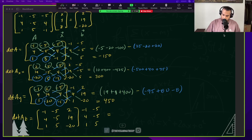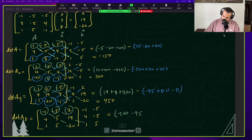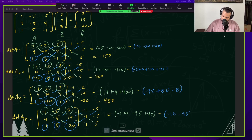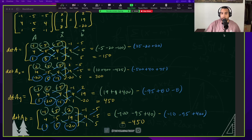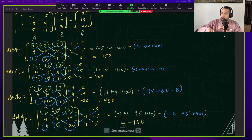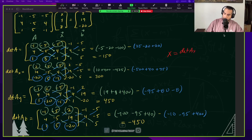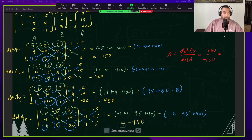The determinant is set up — now let's go ahead and multiply. We've found the determinant of A, the determinant of A sub x, the determinant of A sub y, and the determinant of A sub z. According to Cramer's Rule, x equals the determinant of A sub x over the determinant of A. Looking at those values, that's 300 over negative 150, which gives us negative 2.